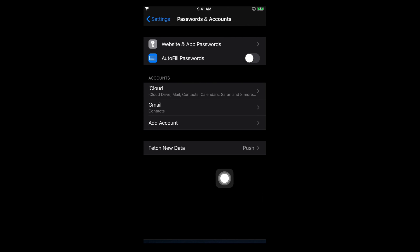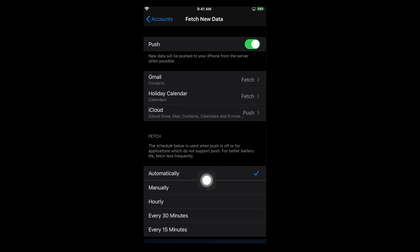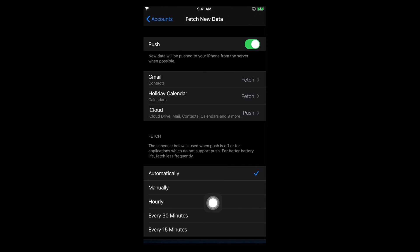The second step is Fetch New Data, which is one of the important settings. Tap on it and it will show a page with options to fetch data automatically, manually, hourly, every 30 minutes, or every 15 minutes. Based on your desired settings, choose whichever you want. For my case, automatic is fine. Remember, Push must be turned on, otherwise your contacts will not be synced with your Gmail account.